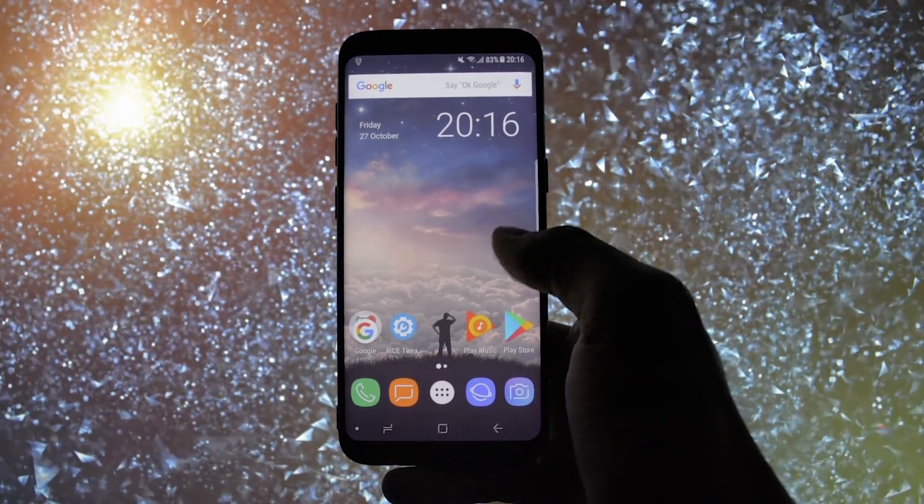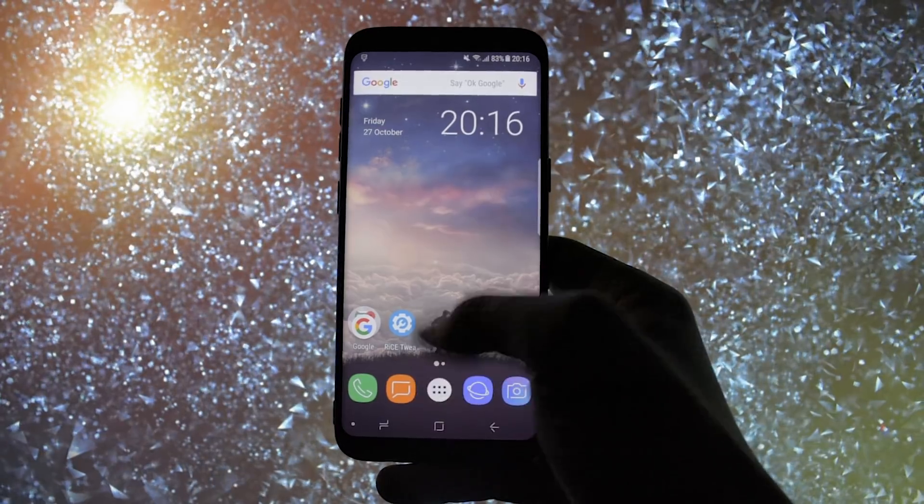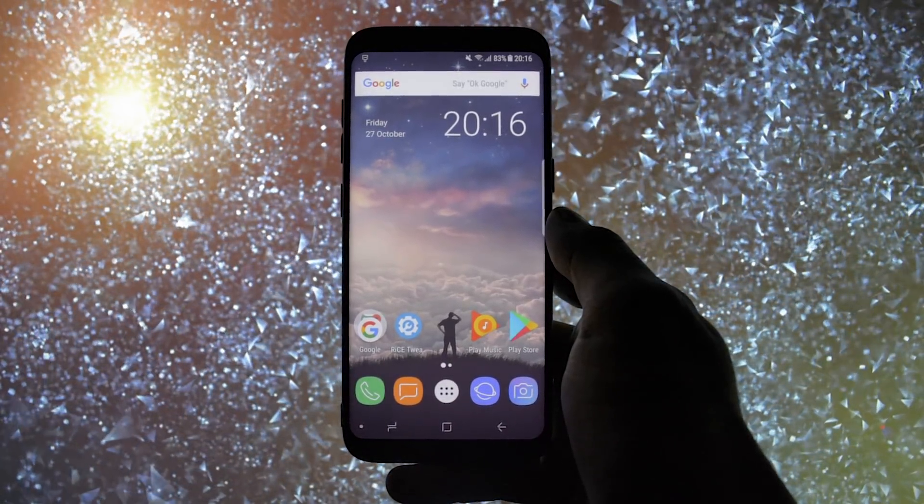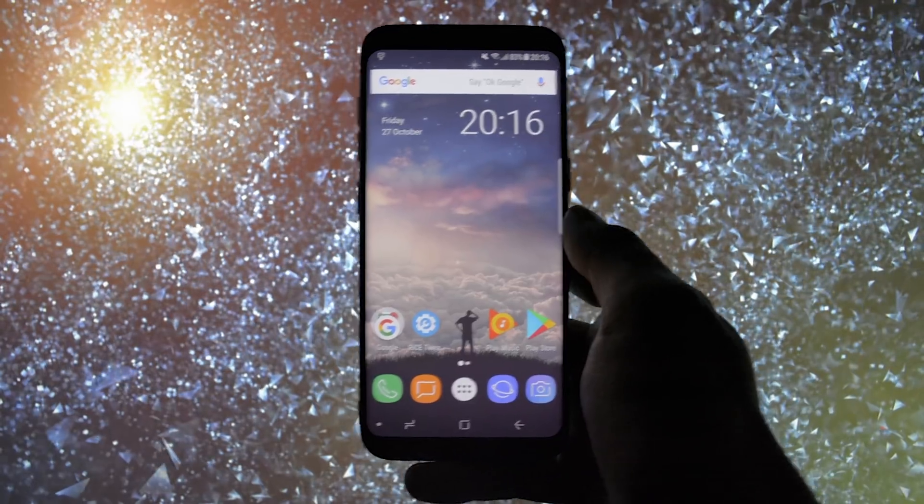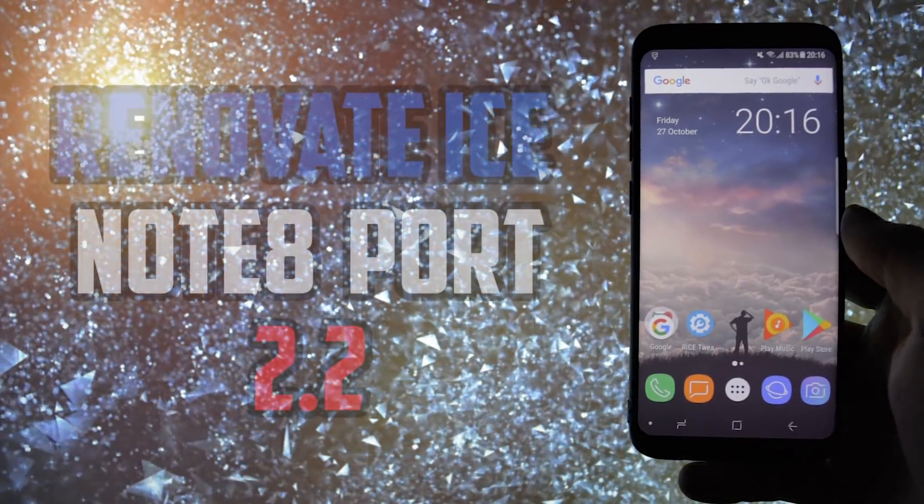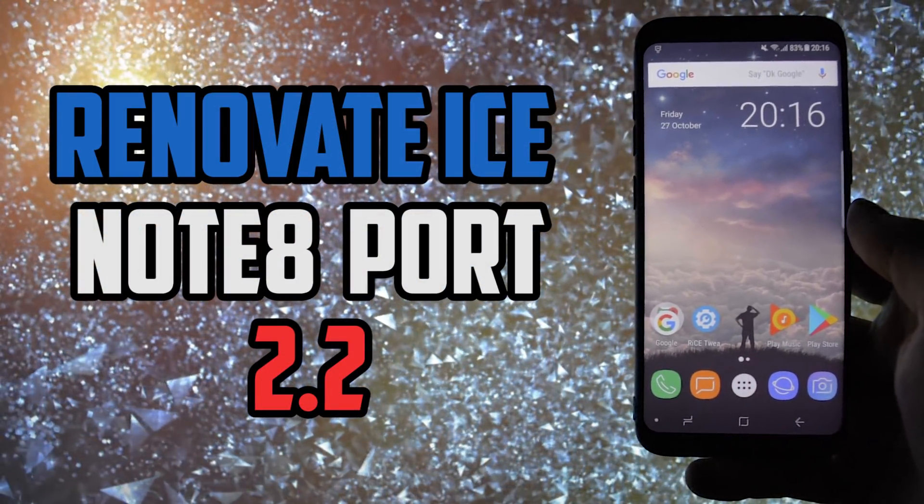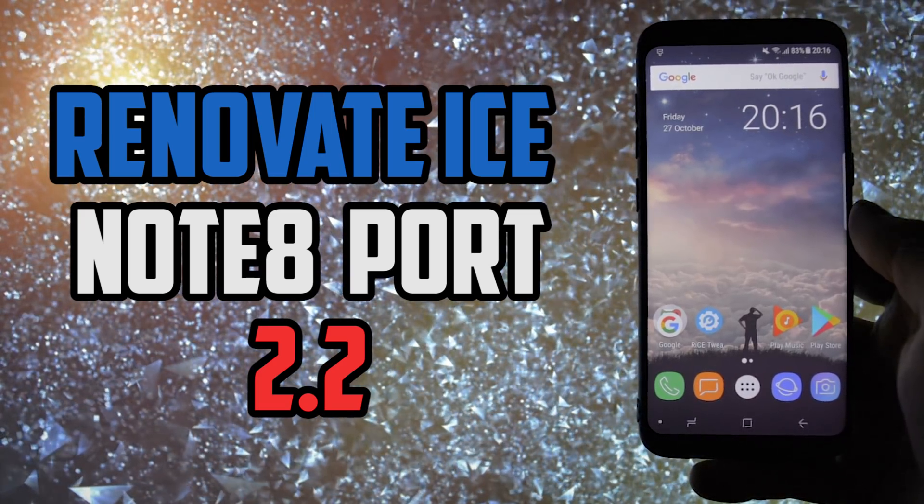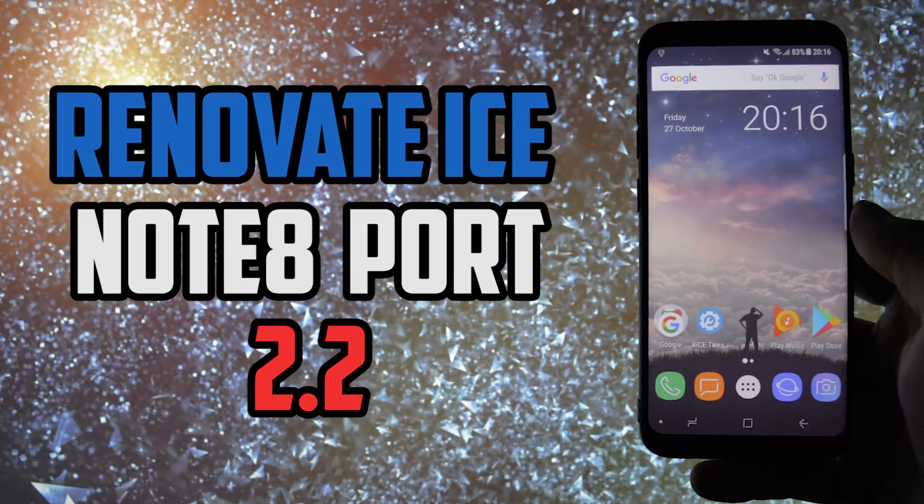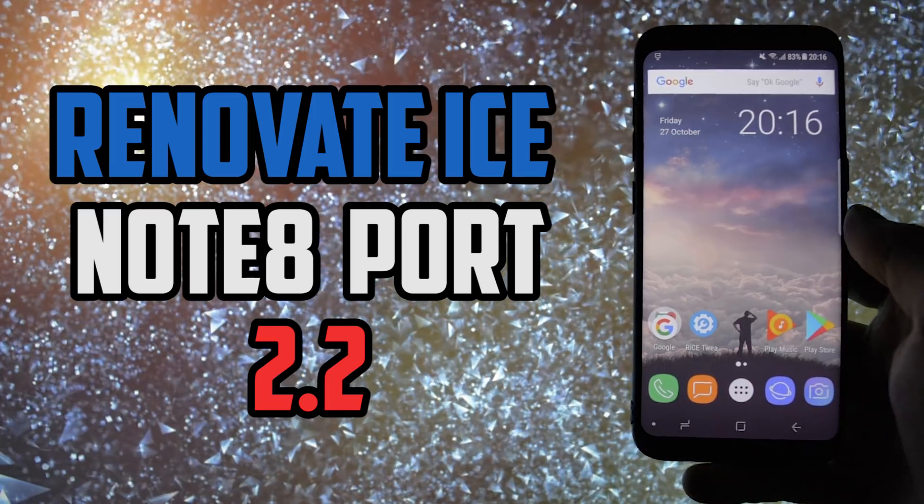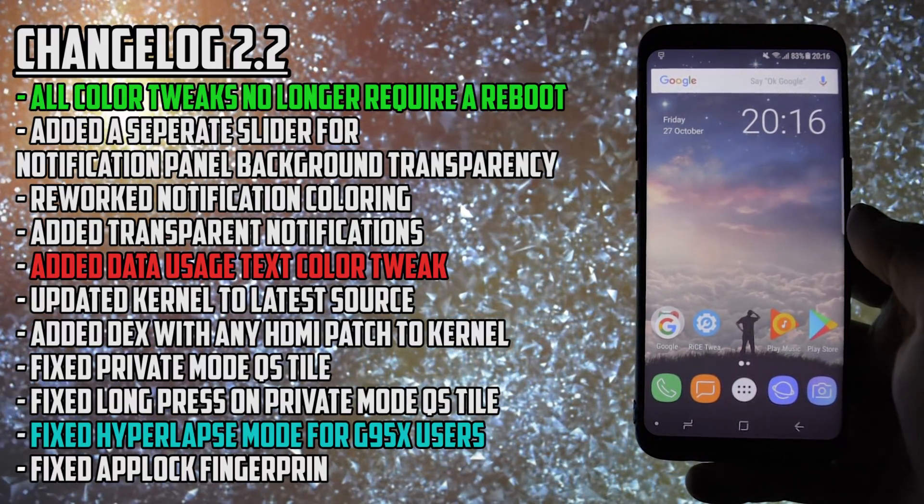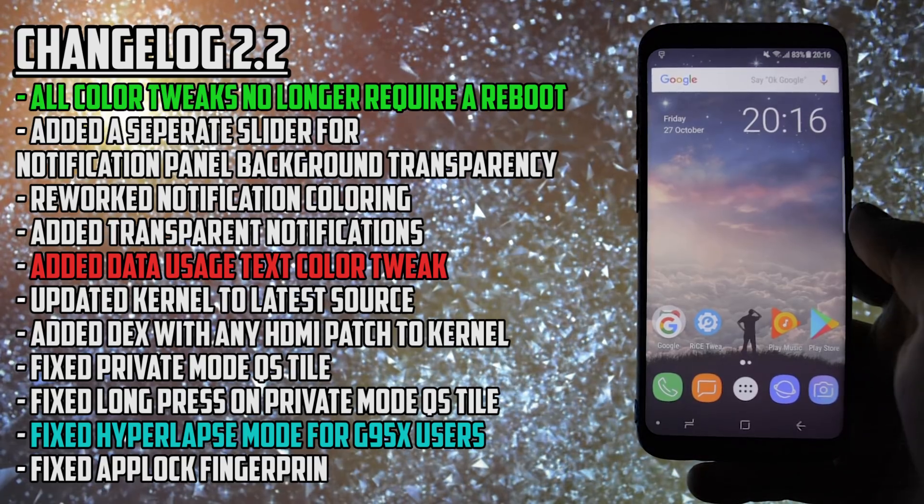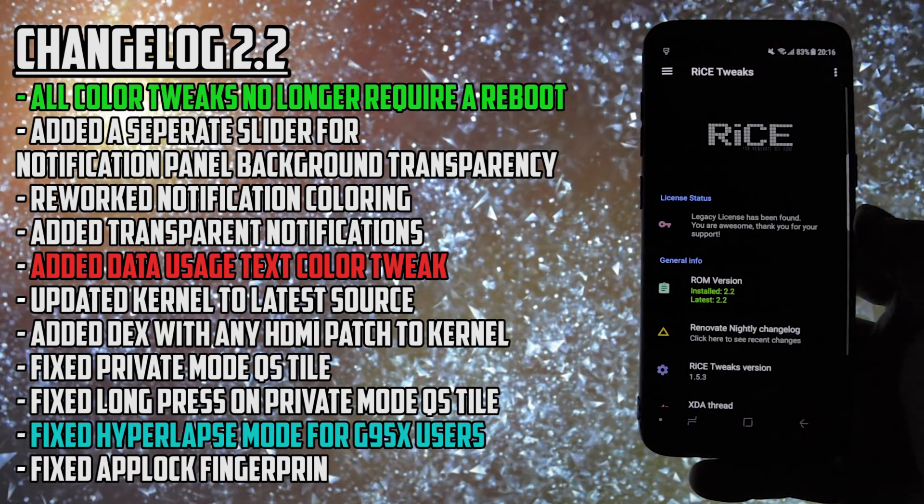Hey, what is going on everyone, this is Wicked. Long time no see, unfortunately I've been busy with college, but I'm back and today I will show you a brief walkthrough of the latest stable Note 8 port for Samsung Galaxy S8 or S8+, brought to you by the incredible Renovate ICE team. I'm talking about the 2.2 version, which you will see can be easily used as a daily driver without a miss.